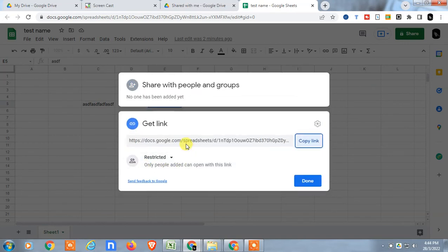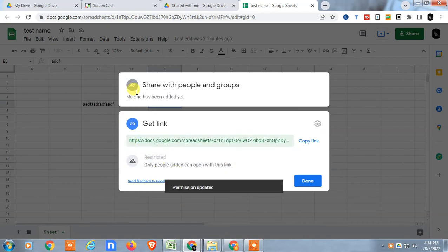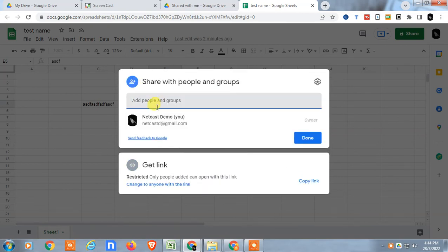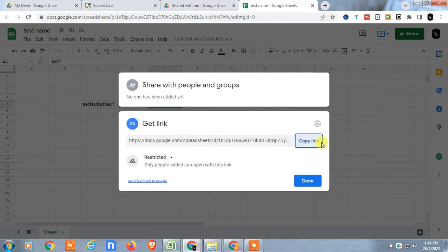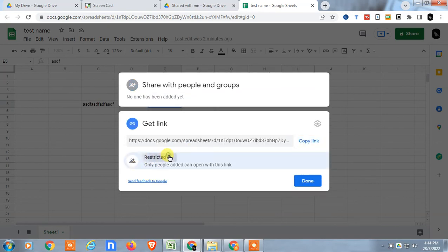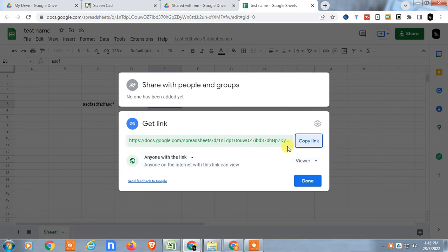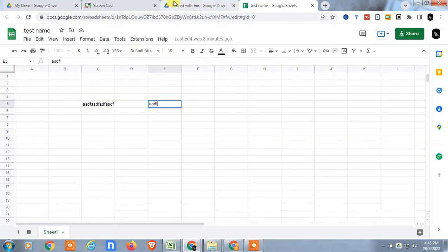The second option is to share by link. You need to change the setting from 'Restricted' to 'Anyone with the link'. If it is restricted, only people whose email IDs you add can access it. If you want it to be freely viewable, click 'Anyone with this link', set the permission to 'Viewer', copy the link, and you can share it on WhatsApp, Messenger, or via email.